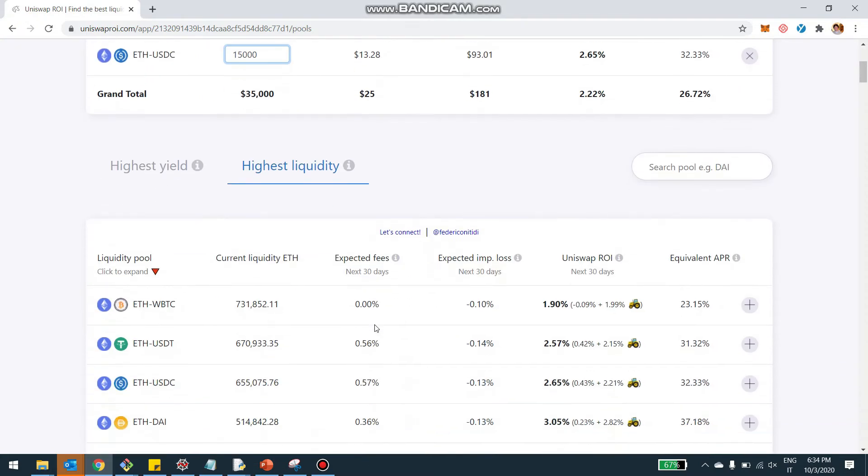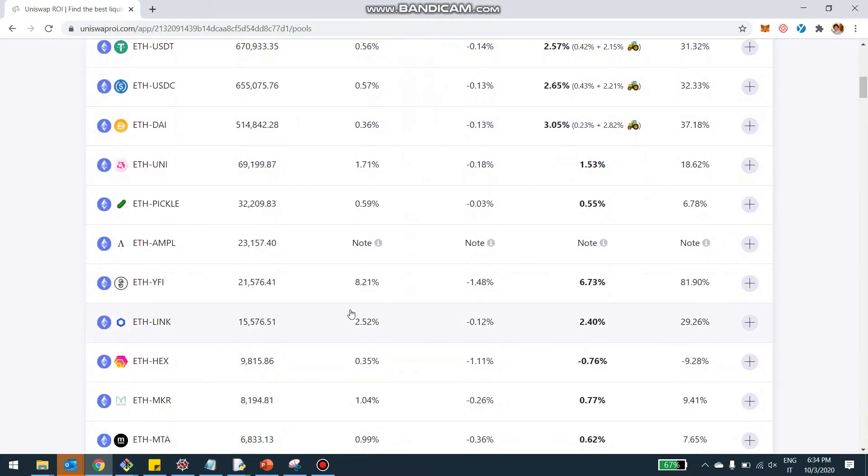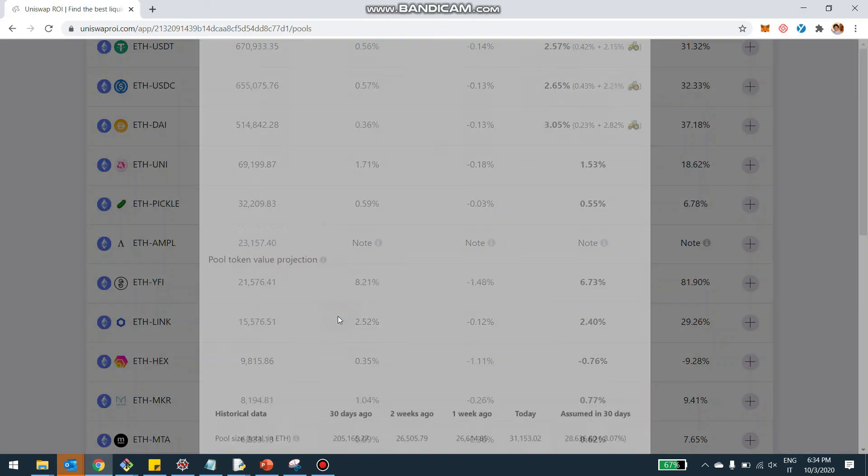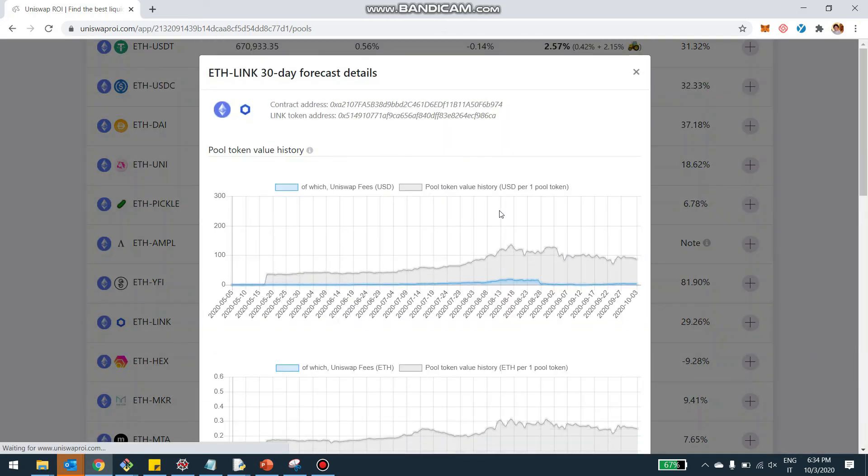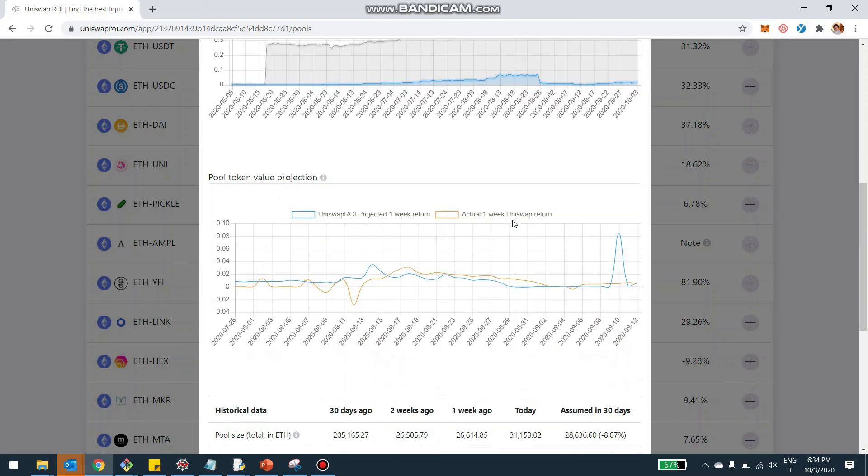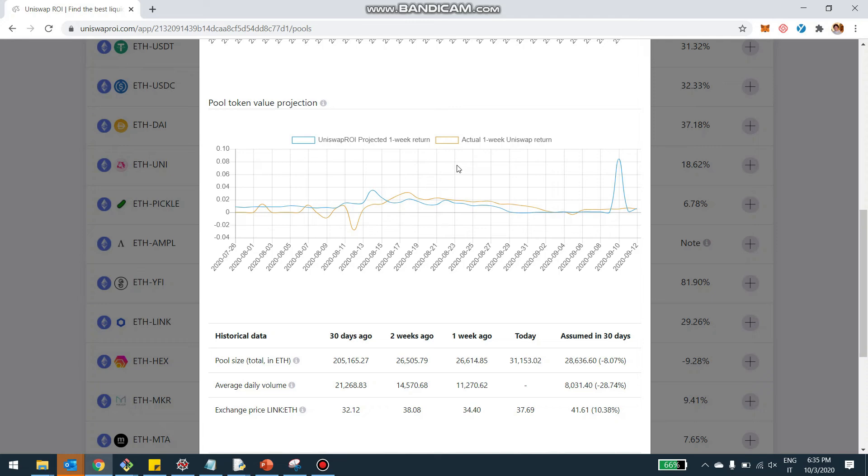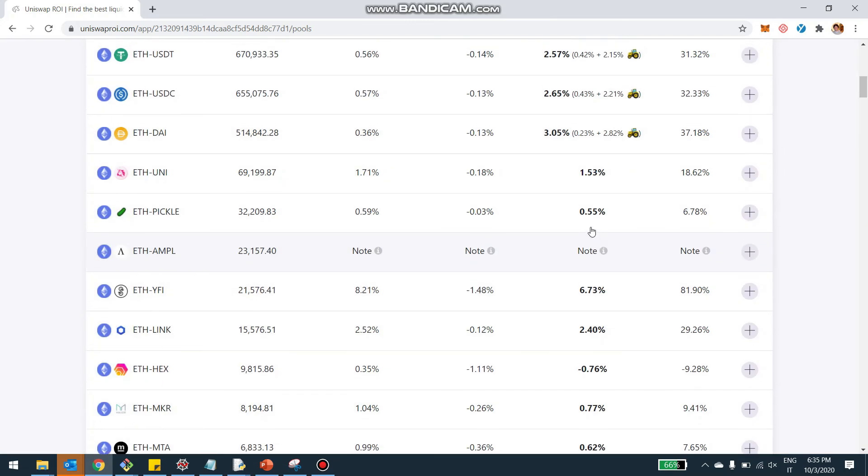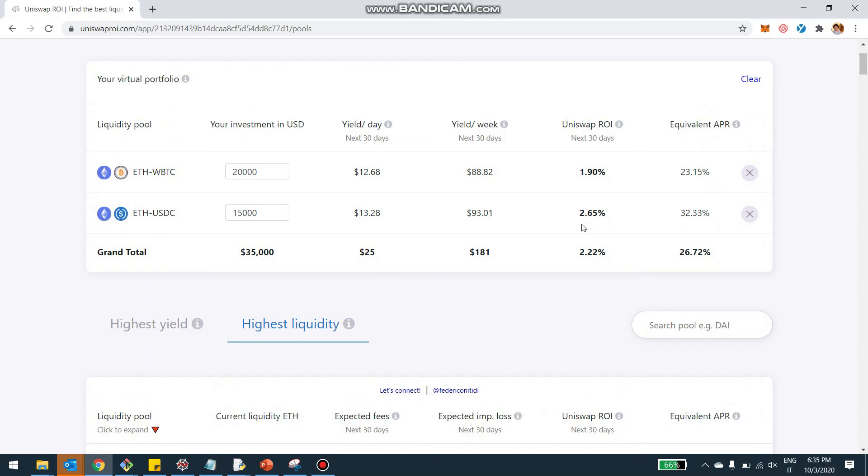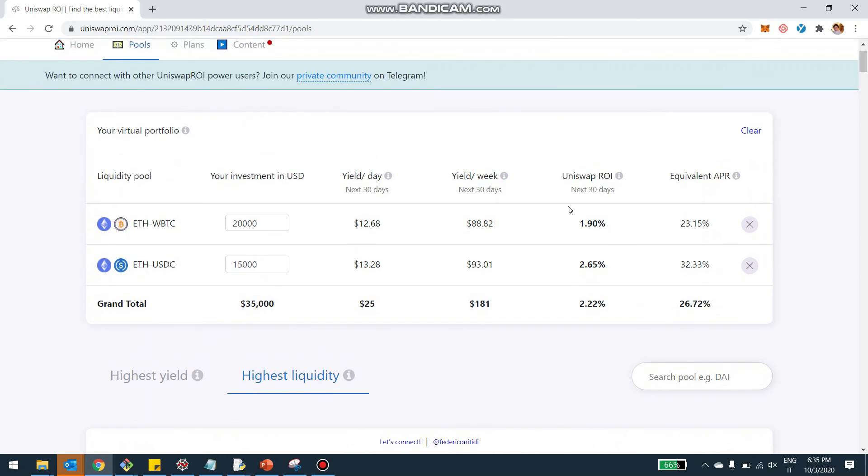The other thing you can always do is to click on each individual pool and see how much the projection of UniswapRI in the past has been matching with the actual results. For example, this is the result for LINK. You can see the blue is the projection of UniswapRI. The orange is the actual performance. So you can see they are pretty close. But you can always check for yourself the accuracy for the pools you want to include in your virtual portfolio.